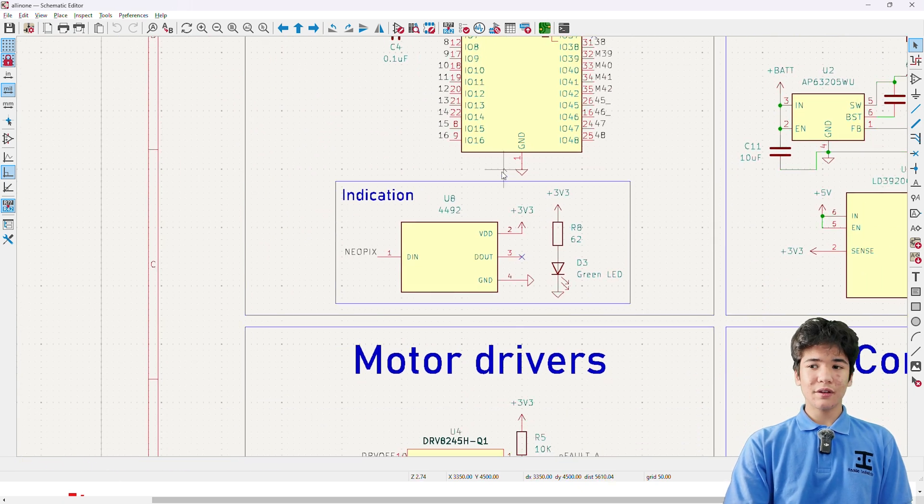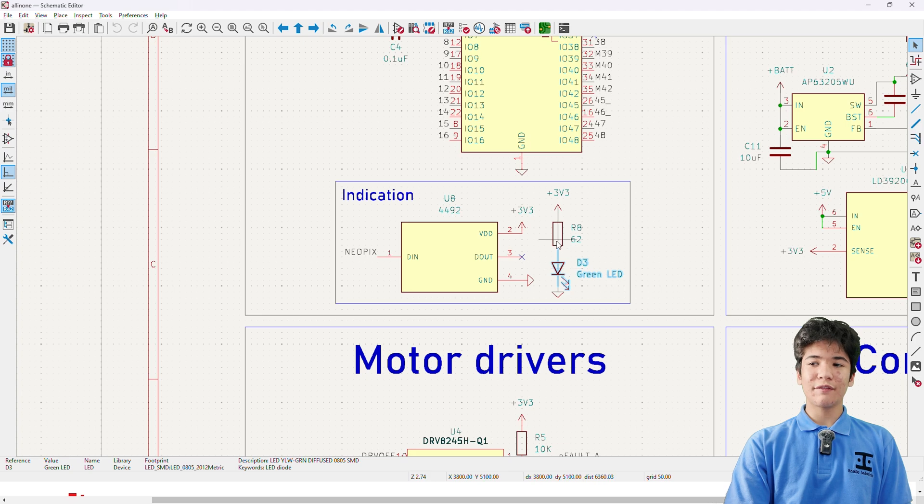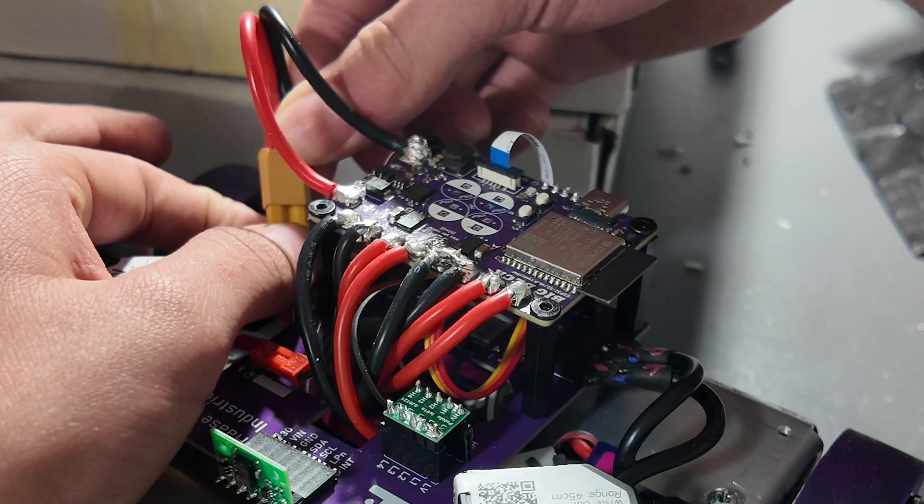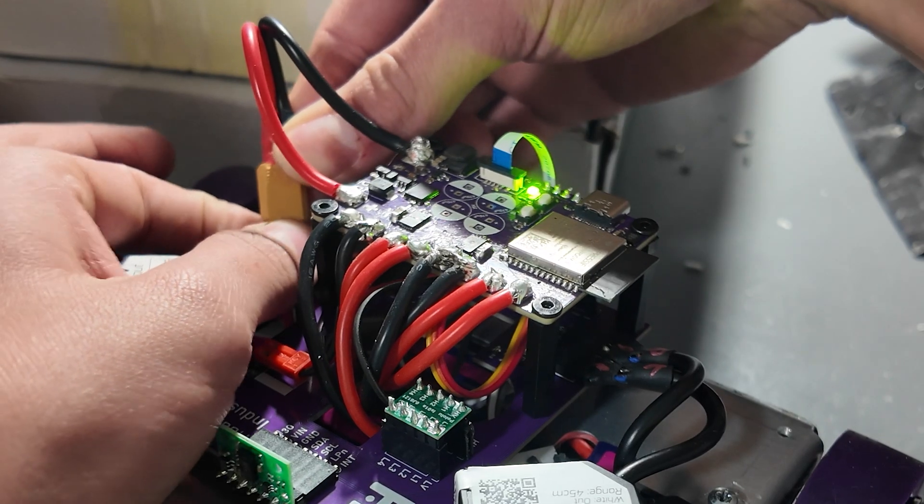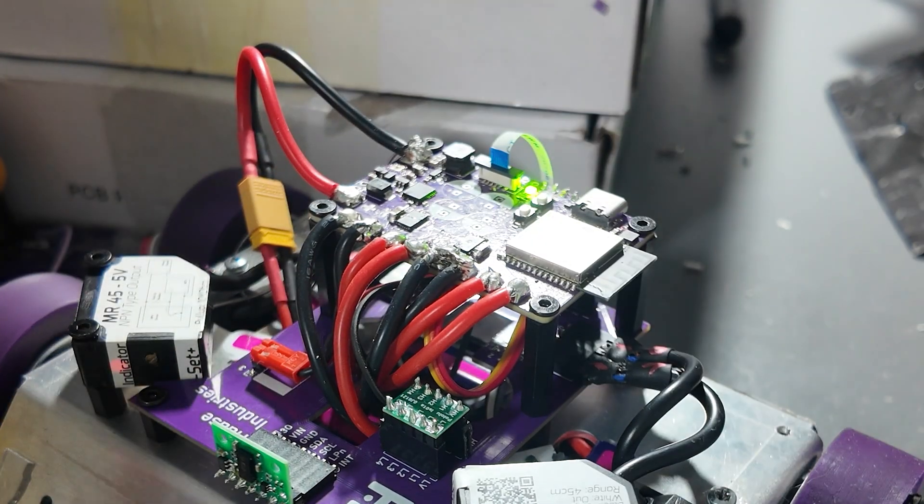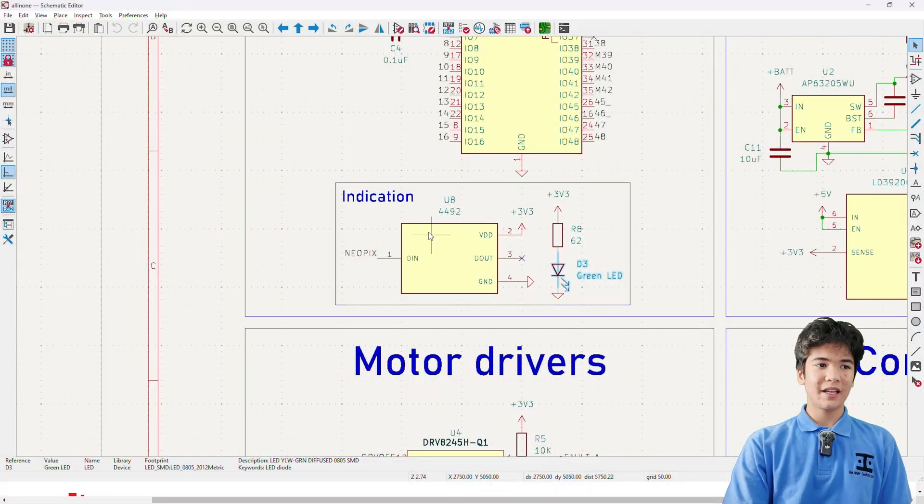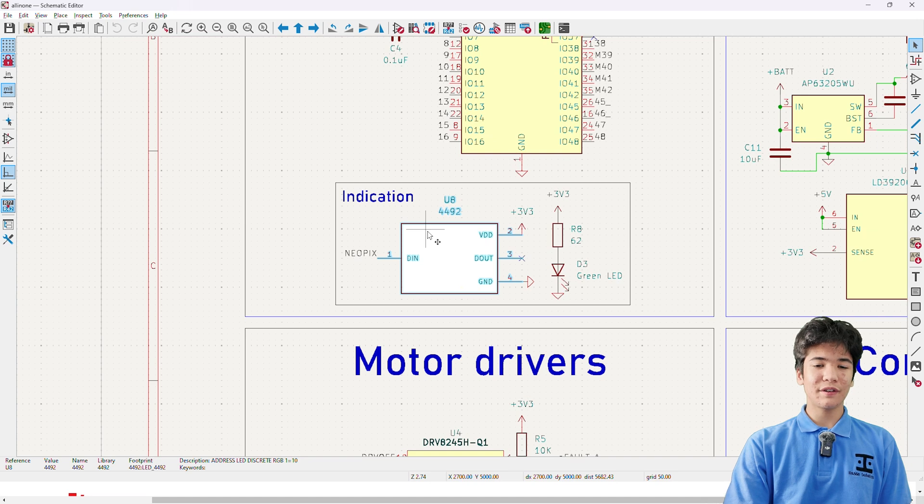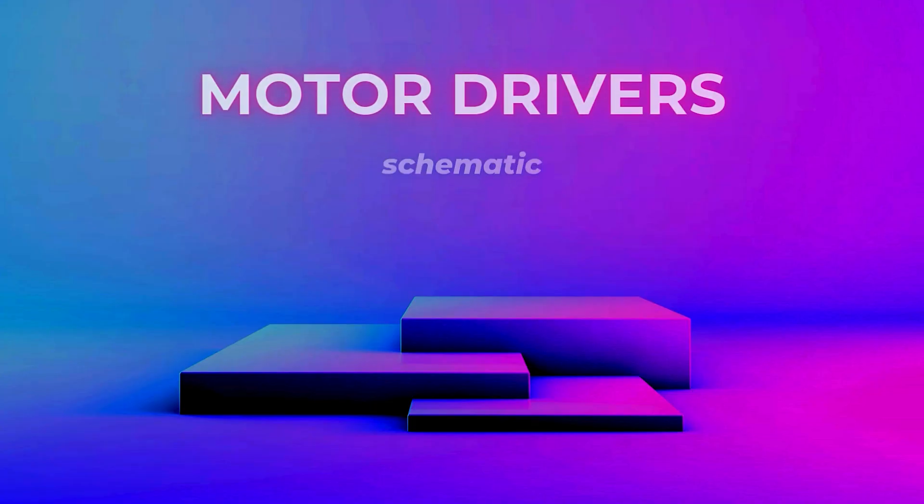Underneath you can see a bright 0805 LED to indicate a good 3.3 volt supply, and a 1515 size NeoPixel, because why not?